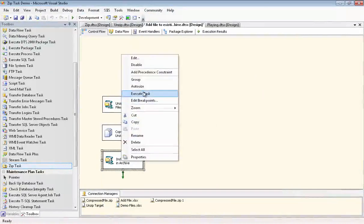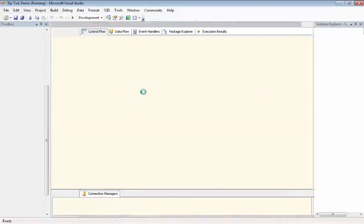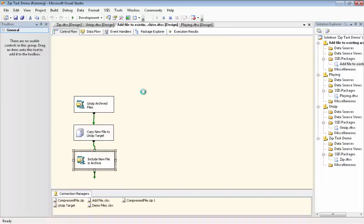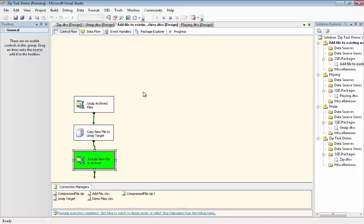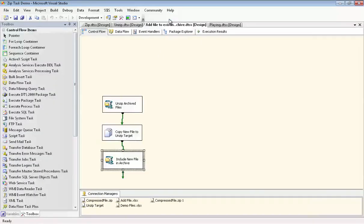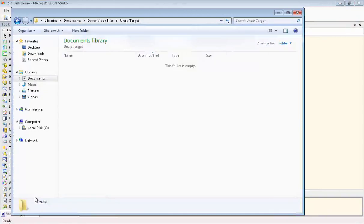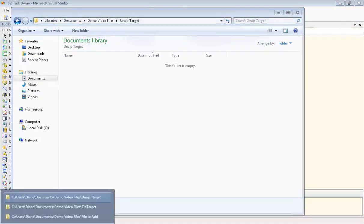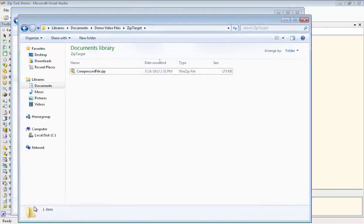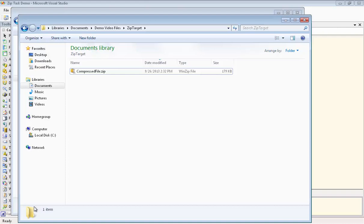Now we'll execute this task. Now we'll look at the unzipped target folder. And as you can see, we cleaned up all the files that we had unzipped there. And then we'll take a look at our compressed file dot zip file. And it now contains nine files.